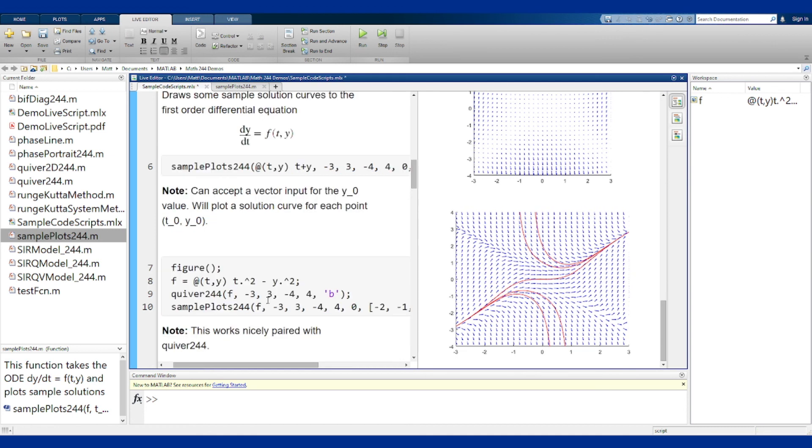That's the sample plots function and how you can use it to sketch some solution curves to different differential equations.